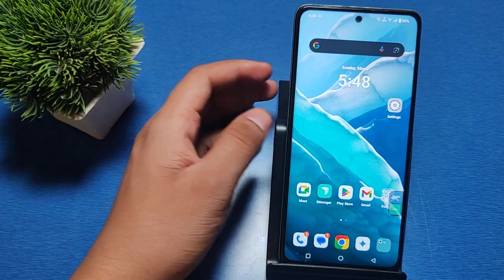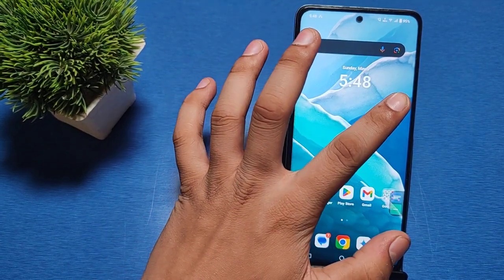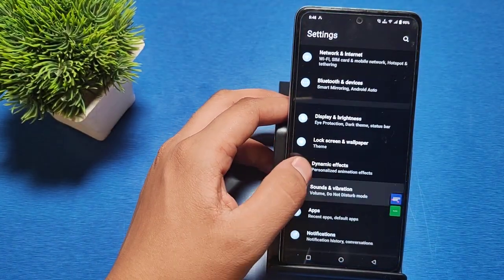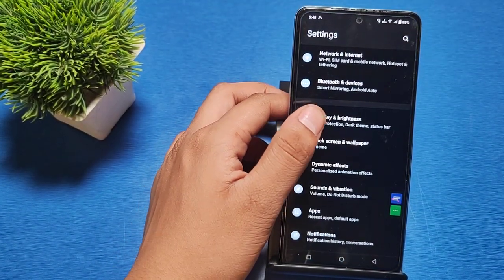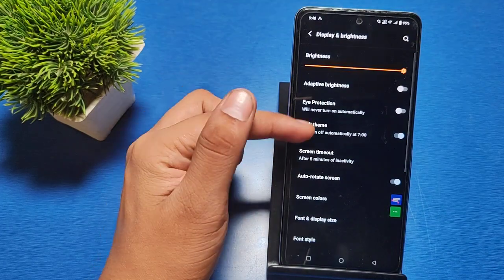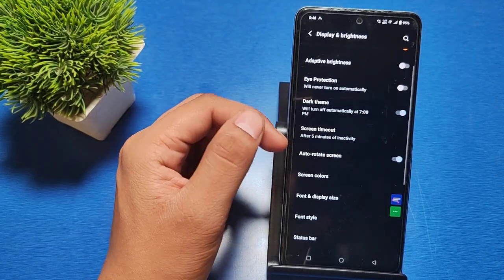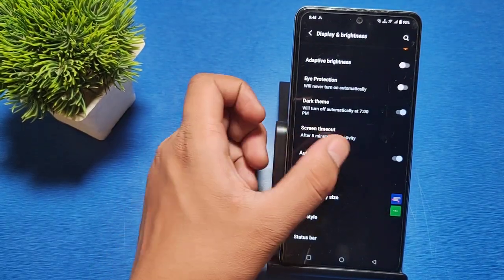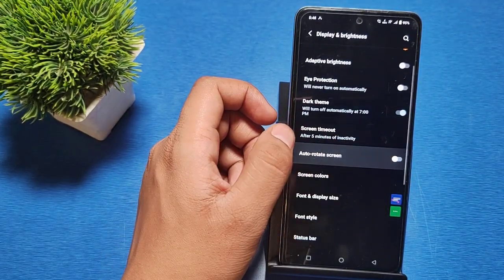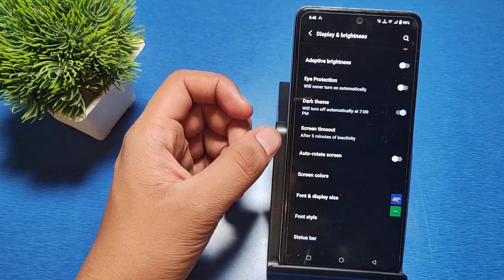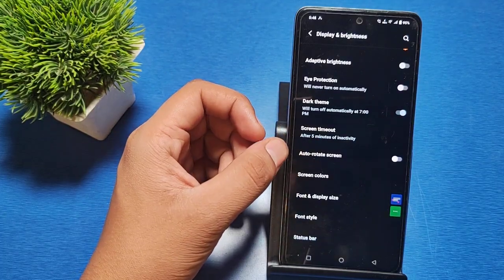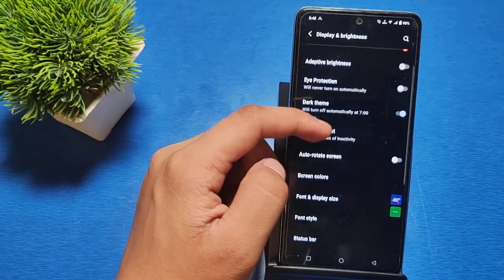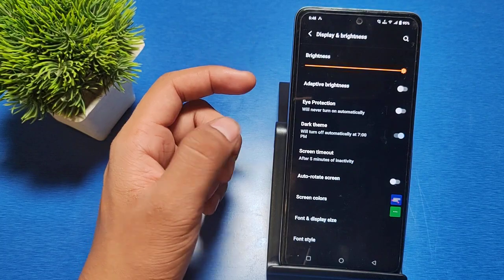First we have to go to the Settings option. Then you can see there is Display and Brightness. And then you can see there is an Auto Rotate Screen - you can just turn it off from here. You can turn it off from here in Display and Brightness.